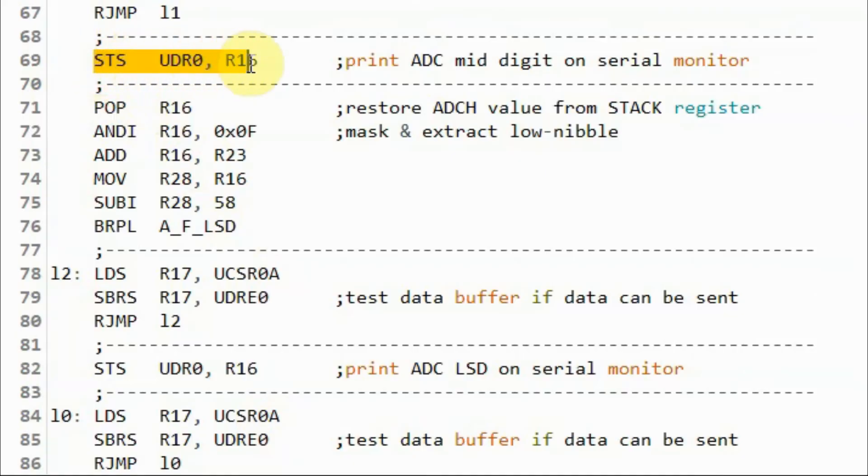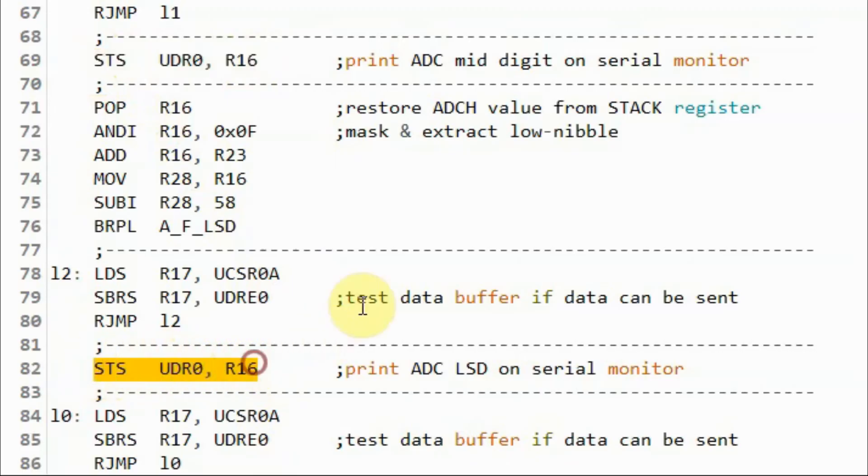Next, we display the ASCII value of the mid-digit on the serial monitor. Then we display the ASCII value of the least significant digit. For details on how the ASCII values are obtained for these digits, please watch my previous video.